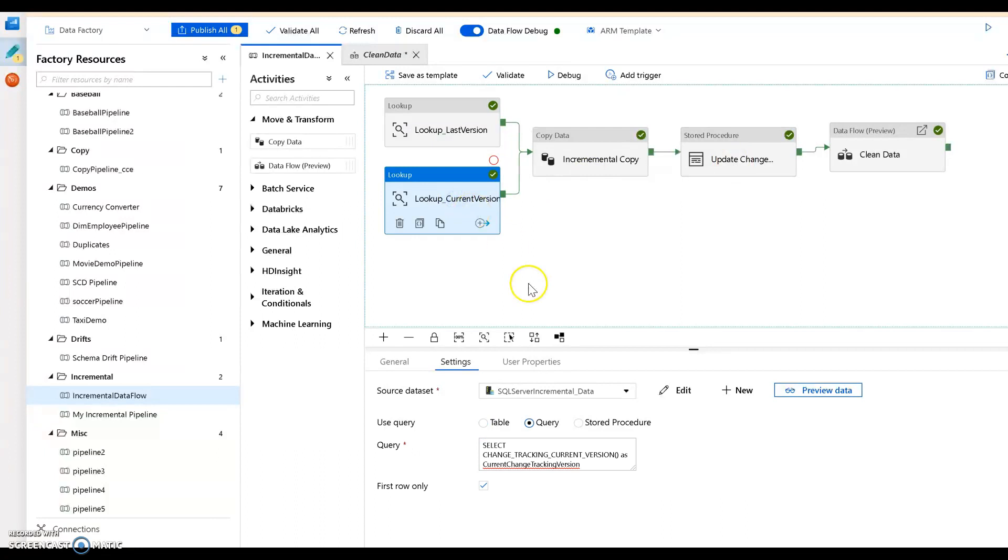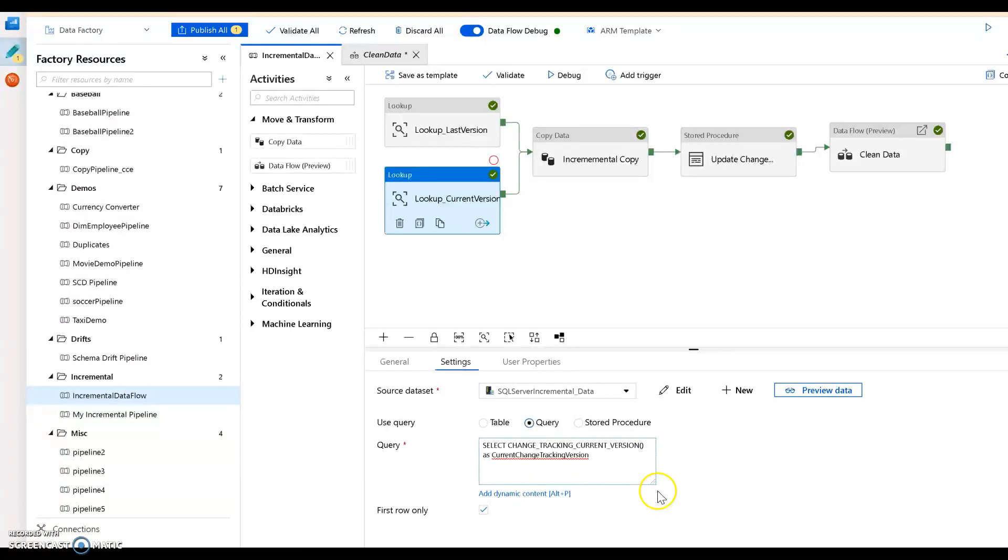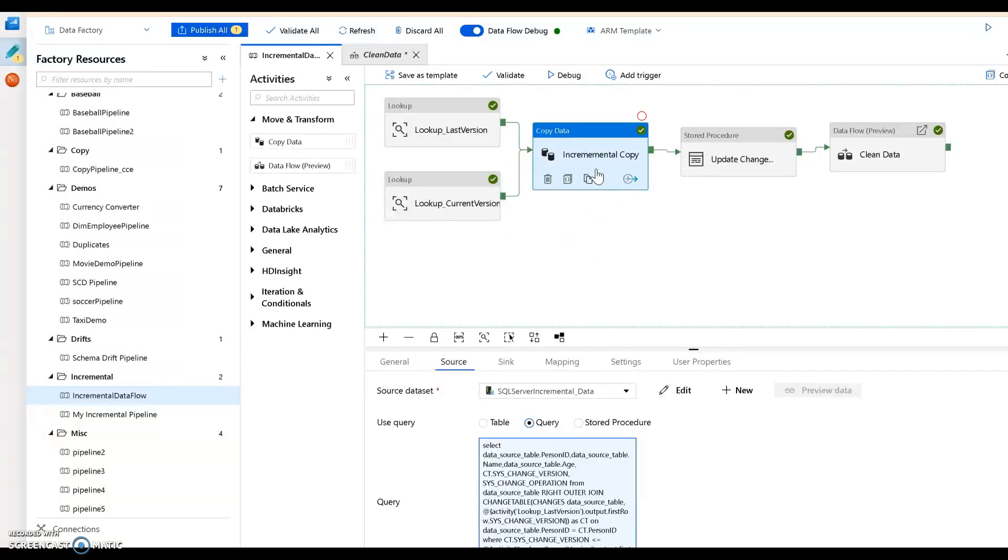Now we're going to look up to see what the current version is, and the current version is going to come from this query right here which is actually coming from the change tracking feature of SQL server.